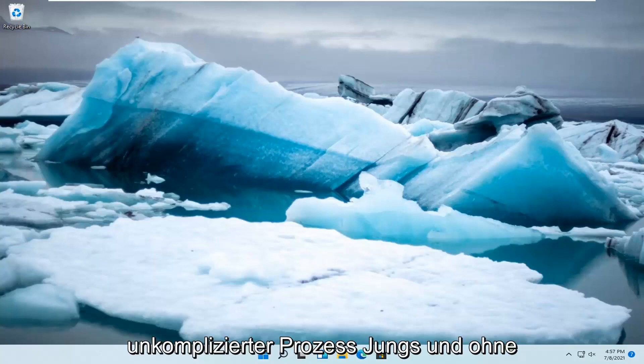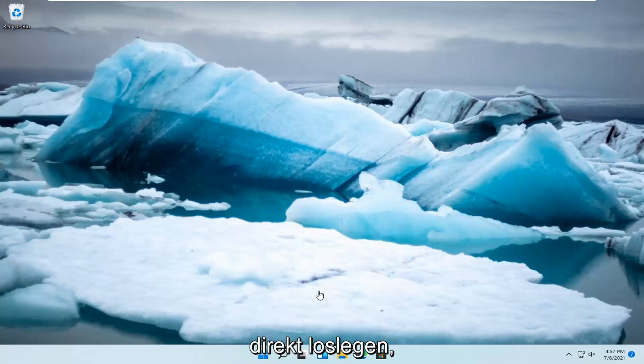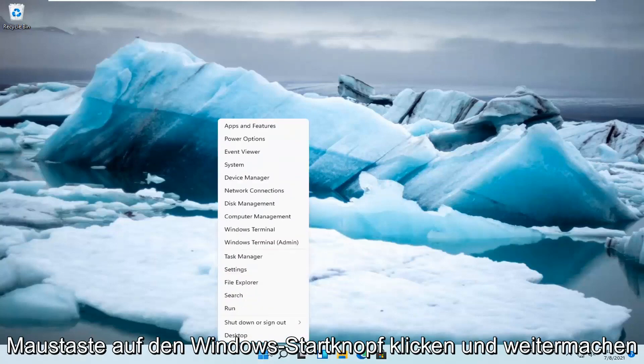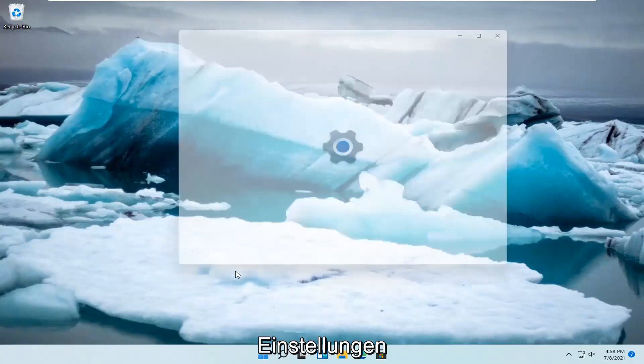This should hopefully be a pretty straightforward process. And without further ado, let's go ahead and jump right into it. All you have to do is right-click on the Windows Start button and go ahead and select Settings.